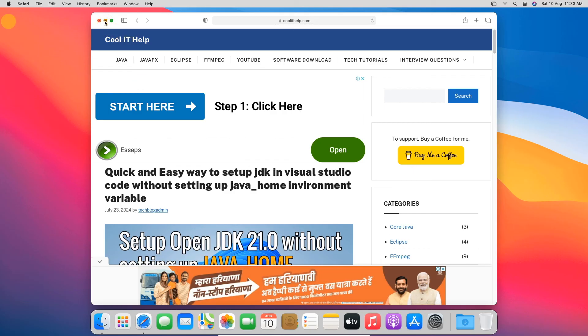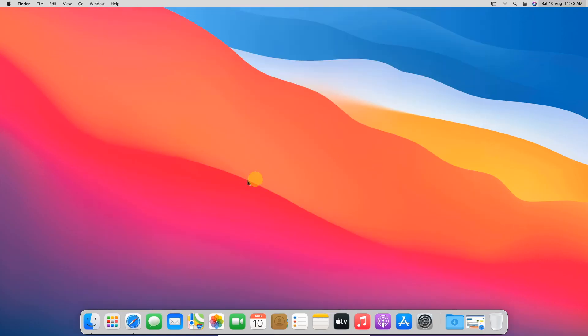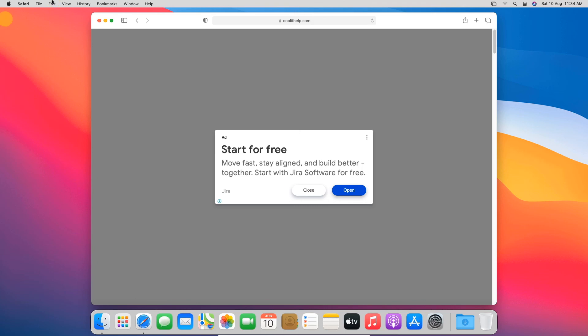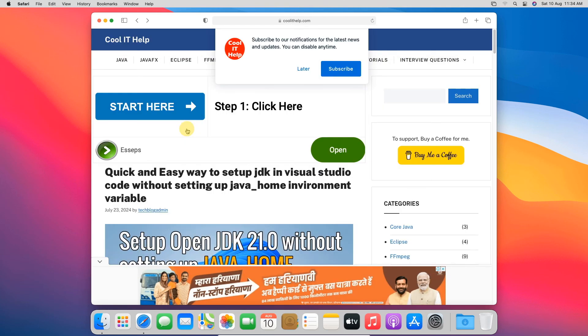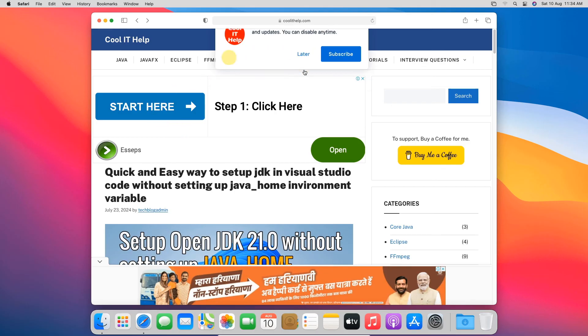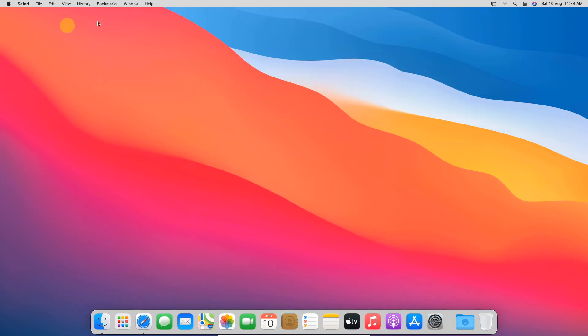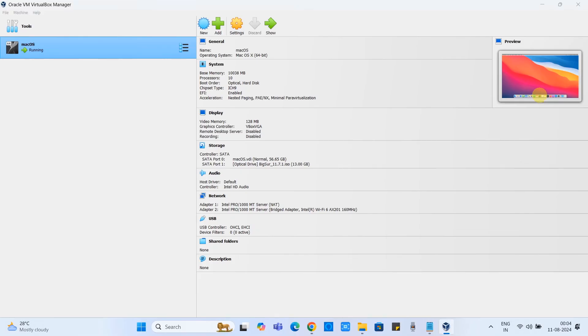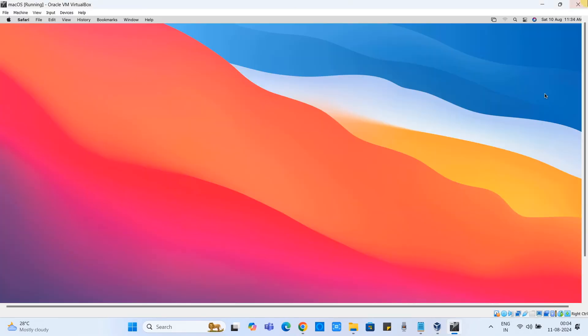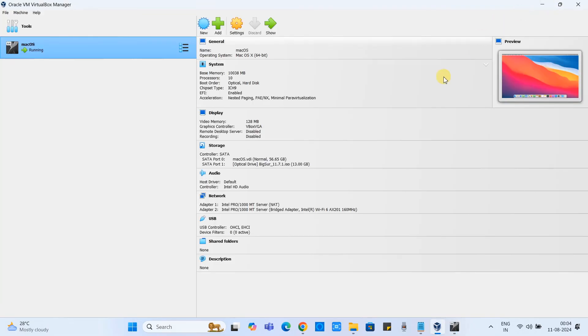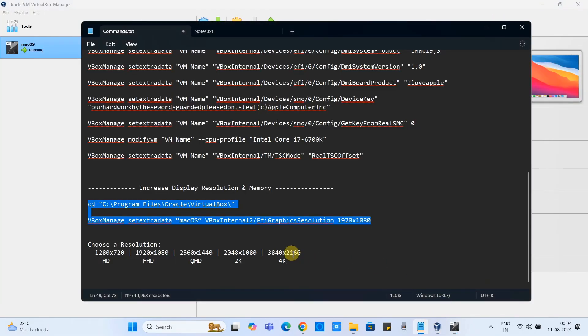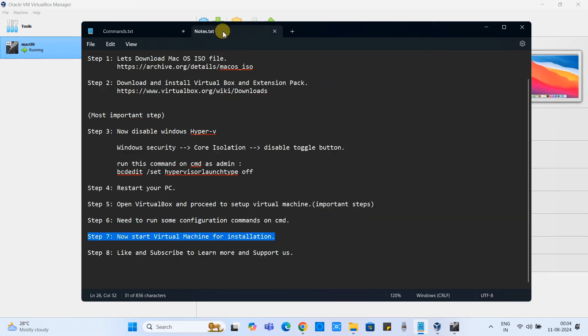The browser is properly working and the mouse cursor is also smooth, no issue. But as compared to the original Mac machine you will feel a little bit lag because we have assigned less memory and core to this virtual machine.